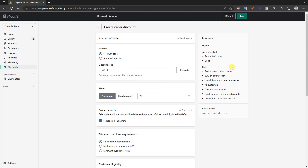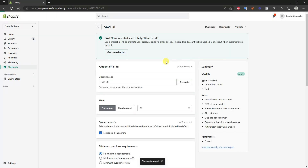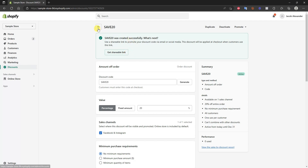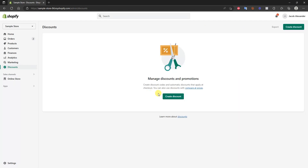Once we've set all of our settings we can just go ahead and click Save, and this discount is live and ready to be used. We can also get the shareable link if we want to promote this discount code via our email list or social media platforms.